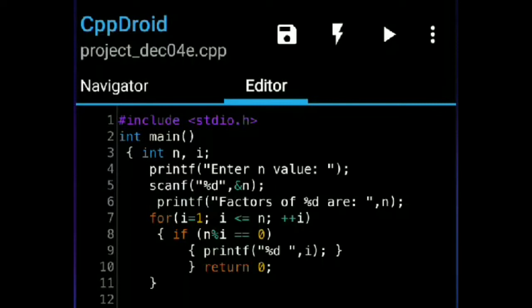Now the value of i will be incremented to 5. It will check the for loop condition: 5 is less than or equal to 6 — yes, the condition is satisfied. Now it will go to the if statement: 6 % 5 is equal to 0 — no, it is not equal to 0, so it will not print the value of i equal to 5.